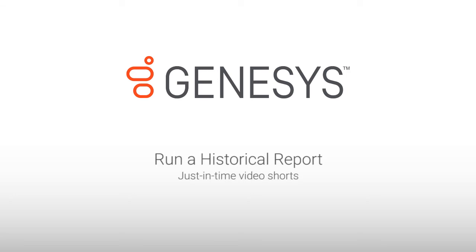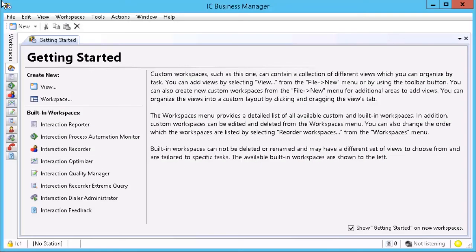Hello, my name is Kathy Brown, and today I am going to show you how to run a report in the IC Business Manager.